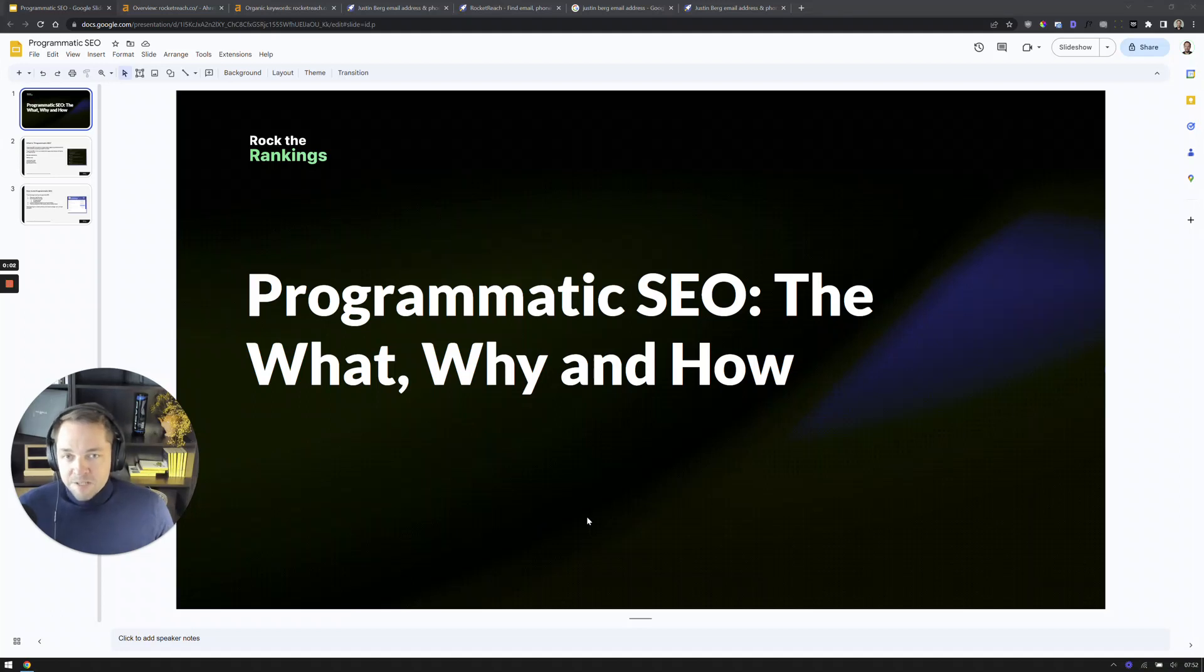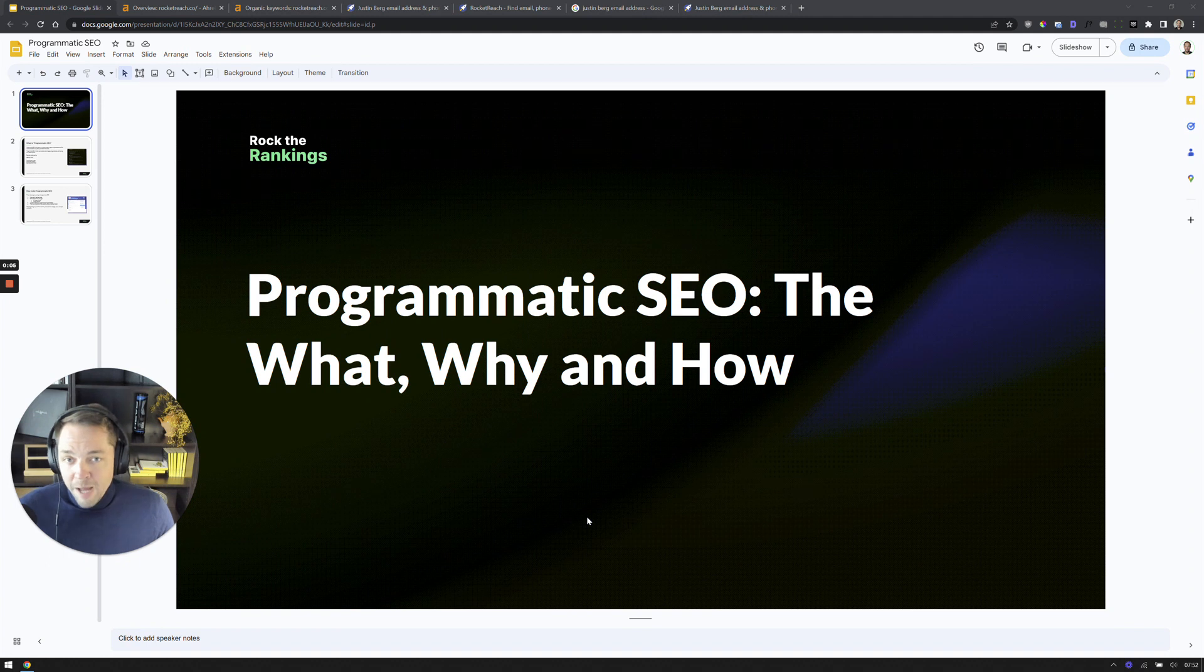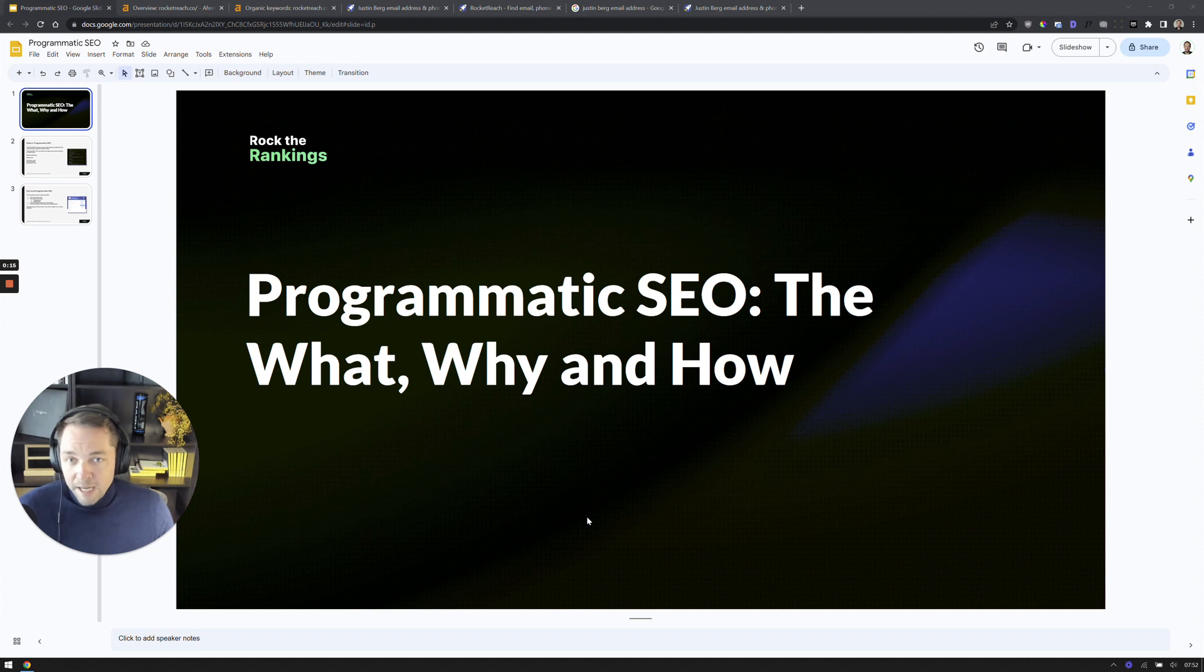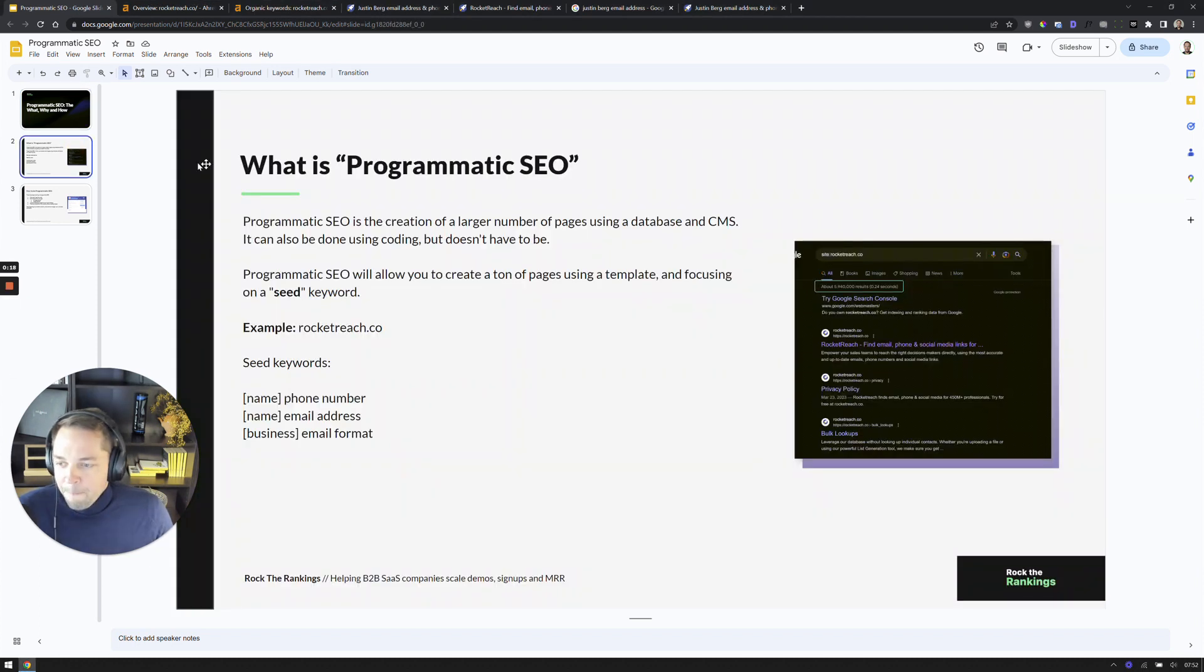Programmatic SEO for SaaS. What is it? Why is it important? And how can you use programmatic to scale a large page set and drive customer acquisition? In this video, I have a great example of a company that's using a programmatic approach to basically fuel their entire organic acquisition strategy. So let's take a closer look.